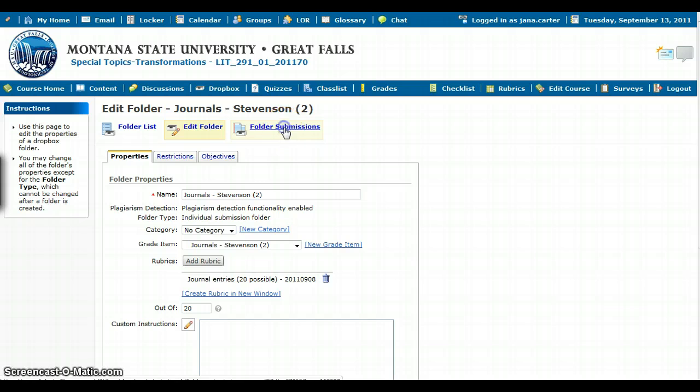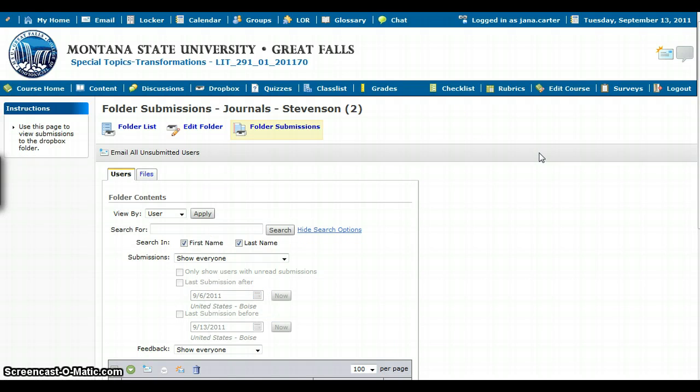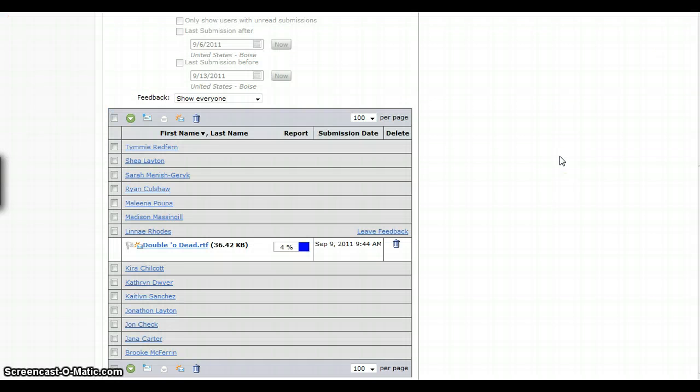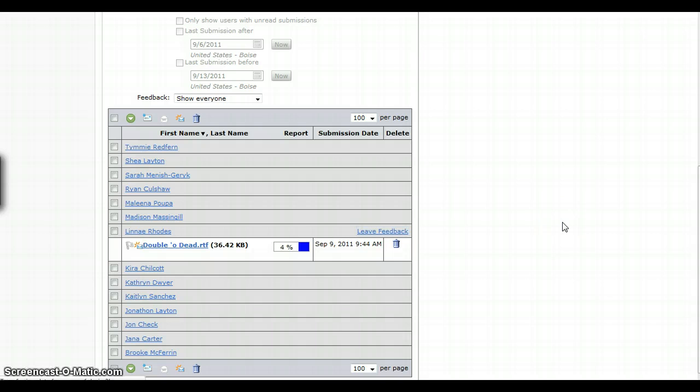When you go to the Folder Submissions—now this only works after, I can only show you after a student has turned in a draft. I see that there's one student who's turned something in, so I'm going to go ahead and click on Leave Feedback.